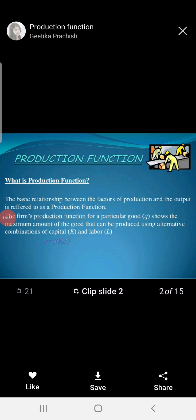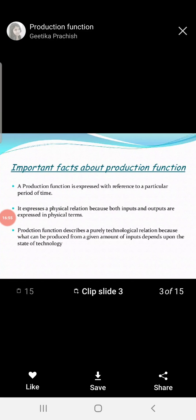When the quantity of output is produced with the help of available inputs, it is called production. The production function is the basic relationship between input and output — the factor of production and output is referred to as the production function. The firm's production function for a particular good shows the maximum amount of goods that can be produced using alternative combinations of capital and labor.